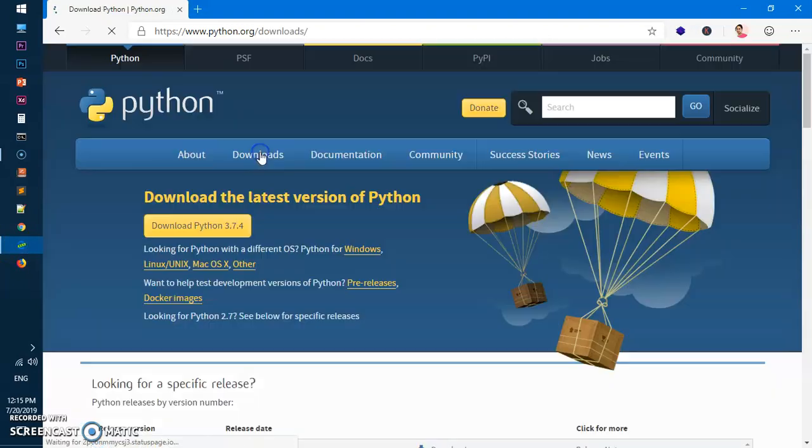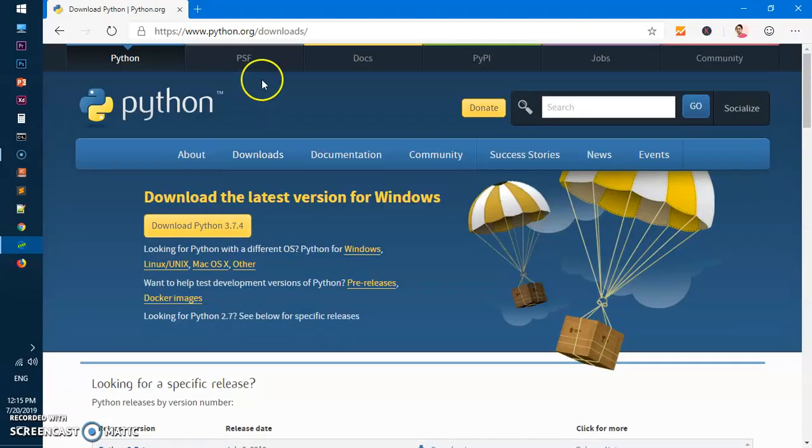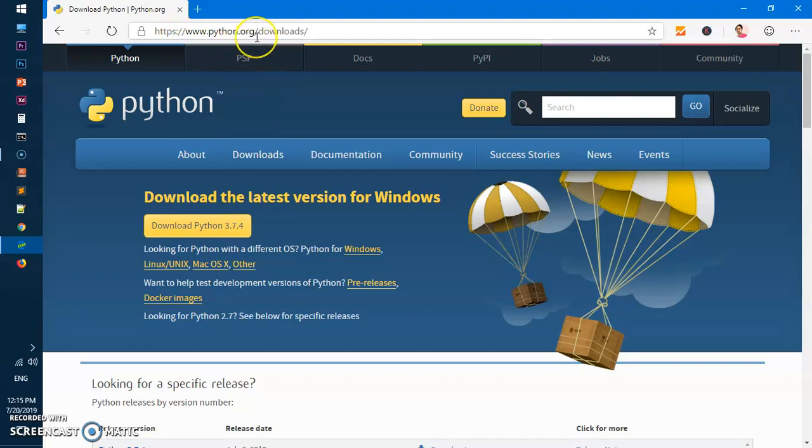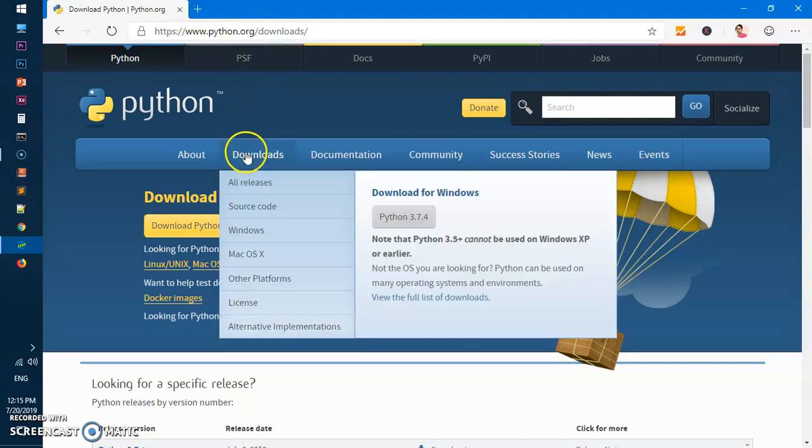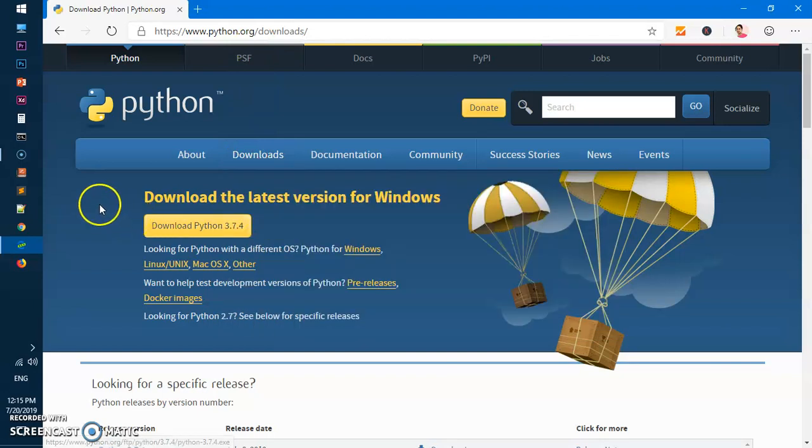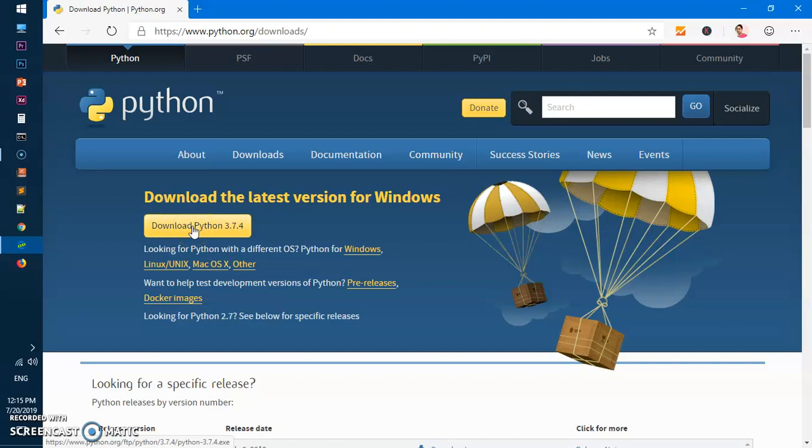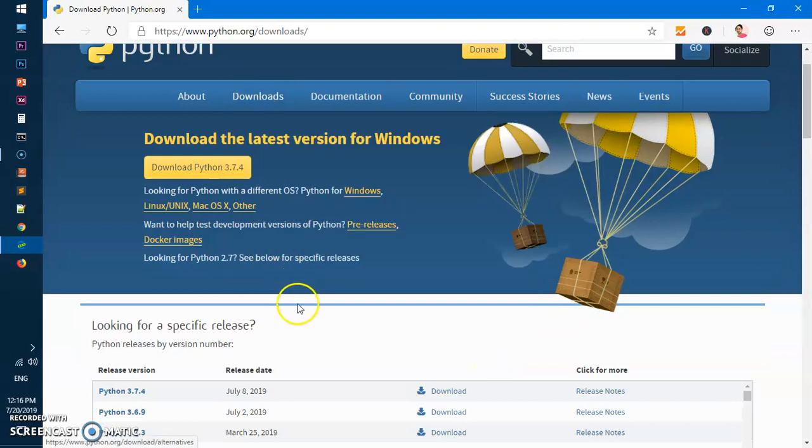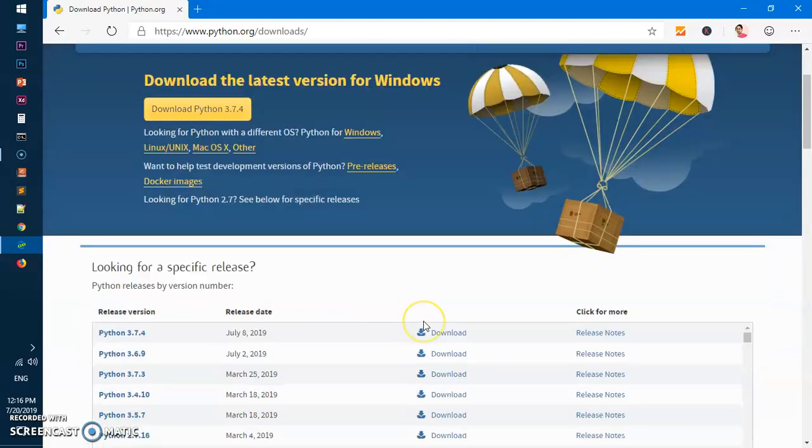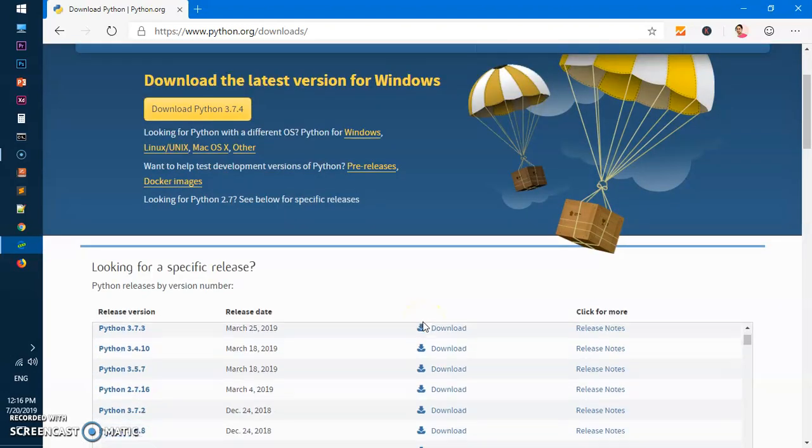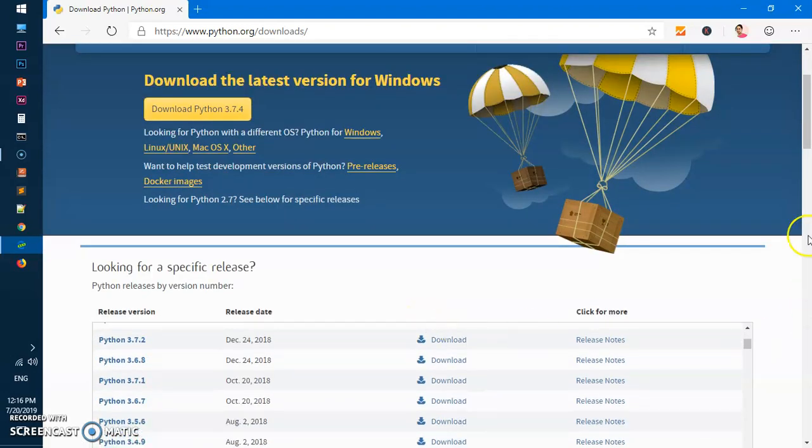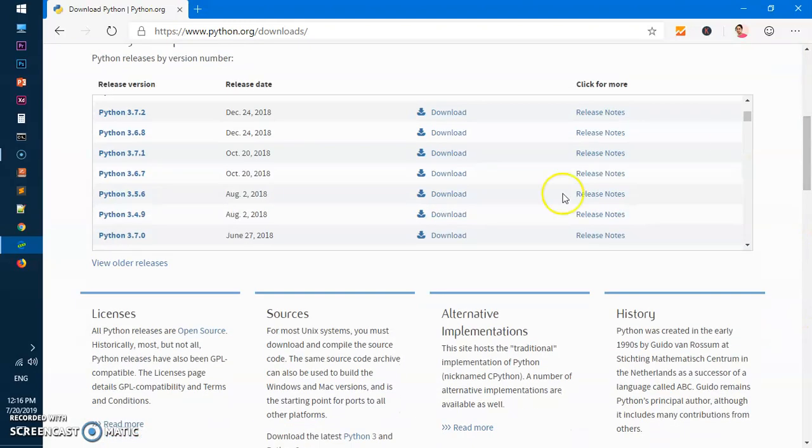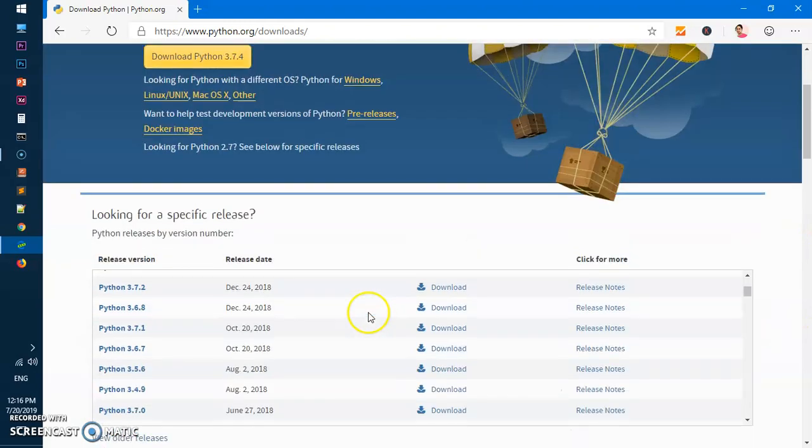This takes you to python.org/downloads. You can put your cursor and download it from here, or you can click this Download Python 3.7 yellow button. If you just click on this, you'll get more options here. If you're looking for any specific version of Python like 3.4.9, 3.5, or 3.6, you can download it from here as well.